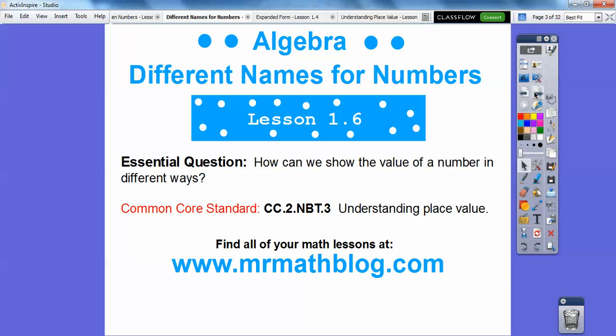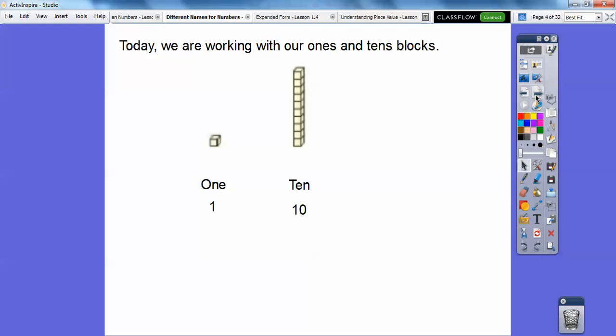Don't forget all your lessons can be found at MrMathBlog.com — you'll need to type in the www part. Make sure you pick second grade at the top. I also have third, fourth, fifth, sixth grade, and all of high school. Today we're working with our ones and tens blocks.